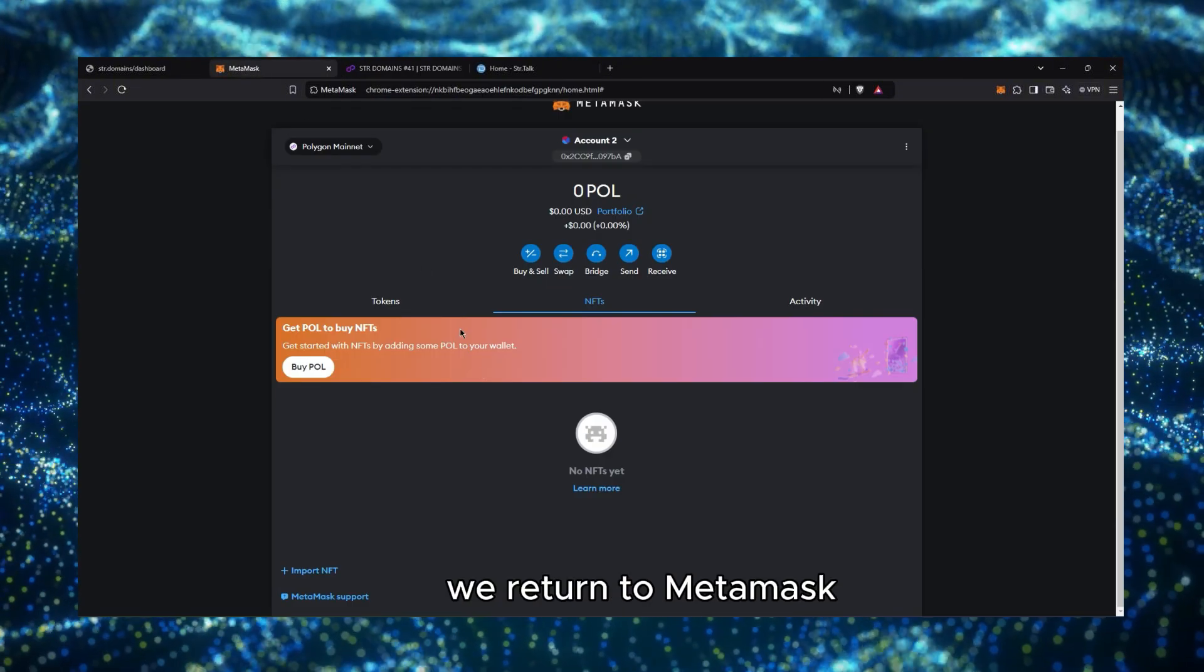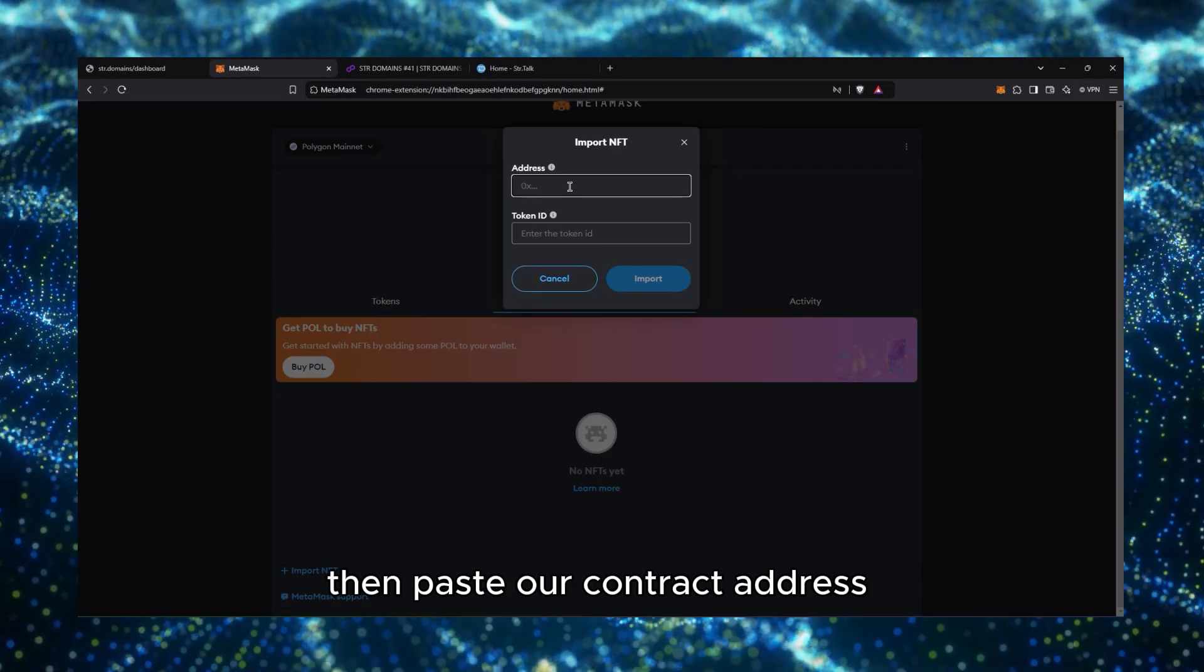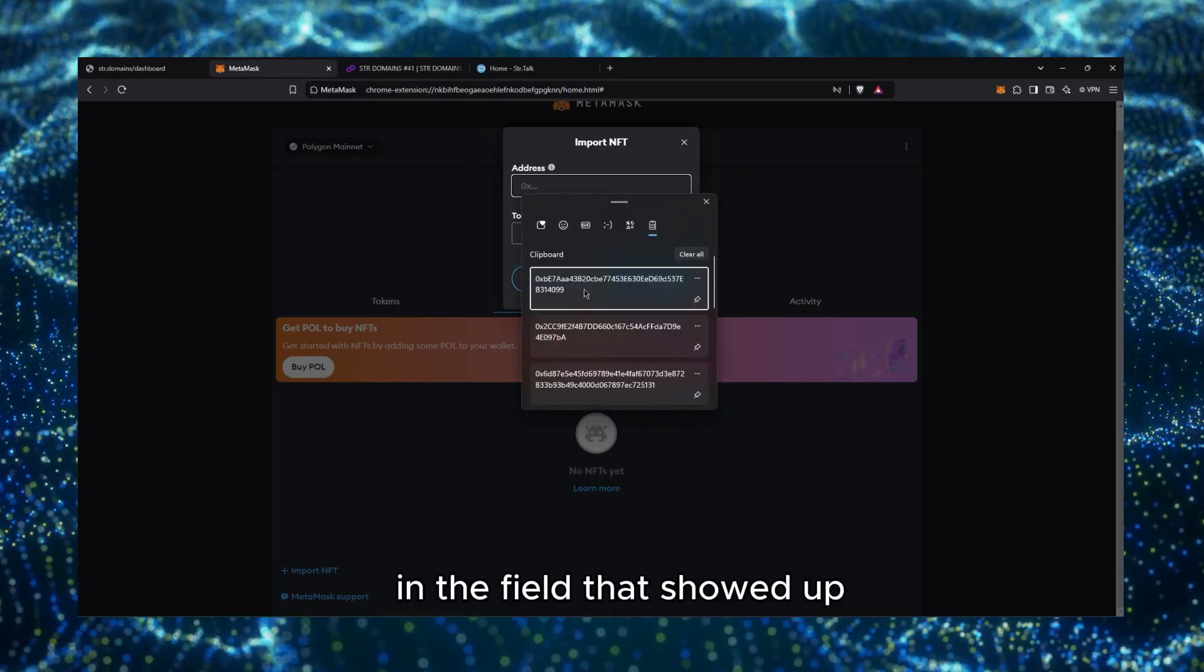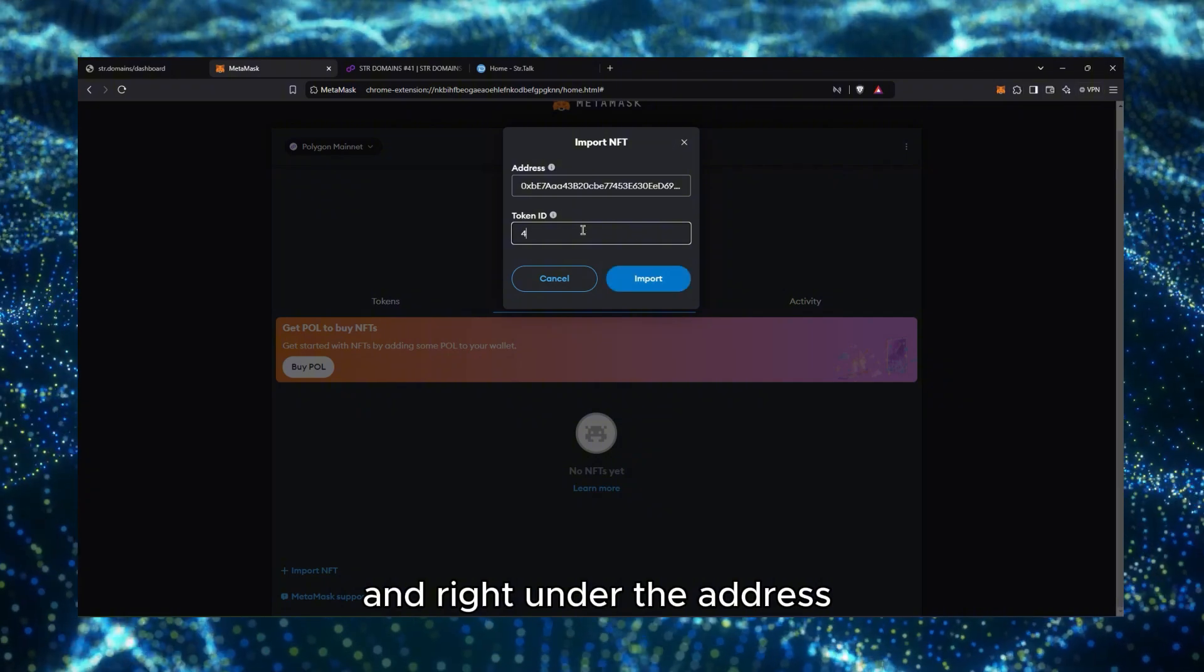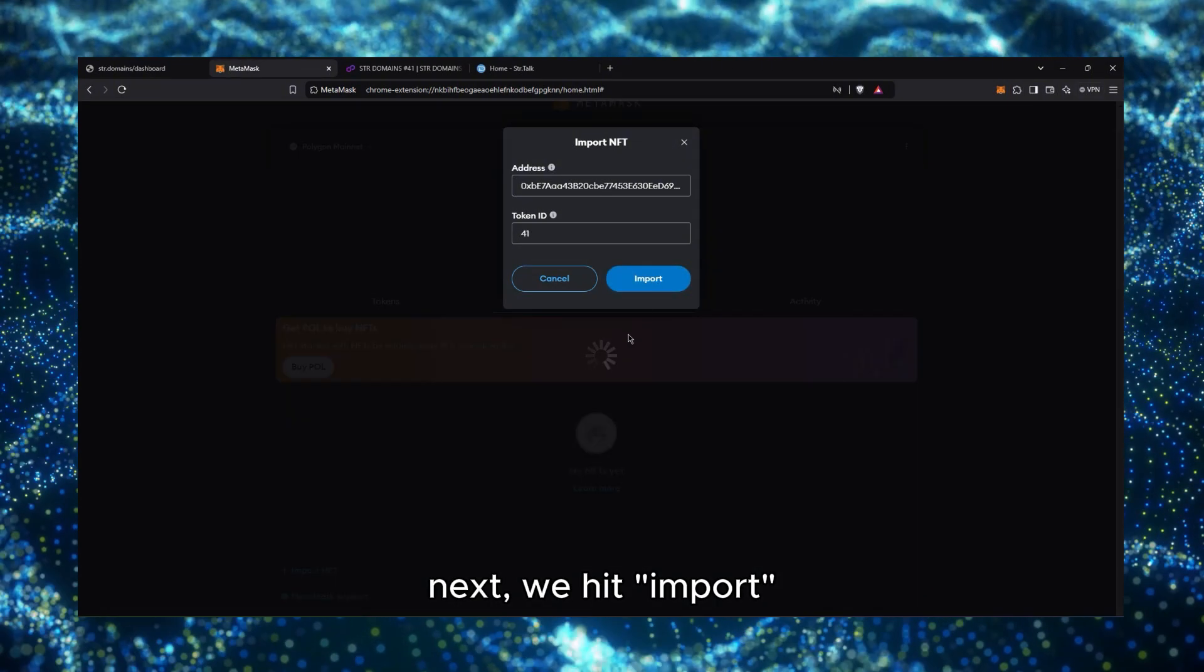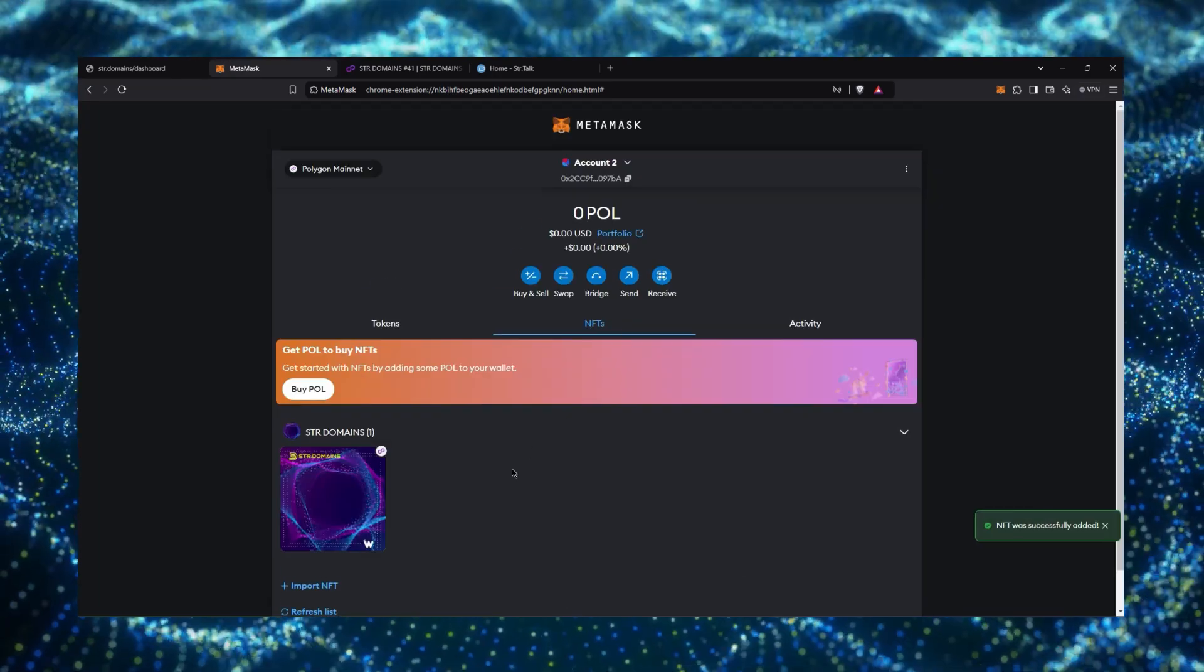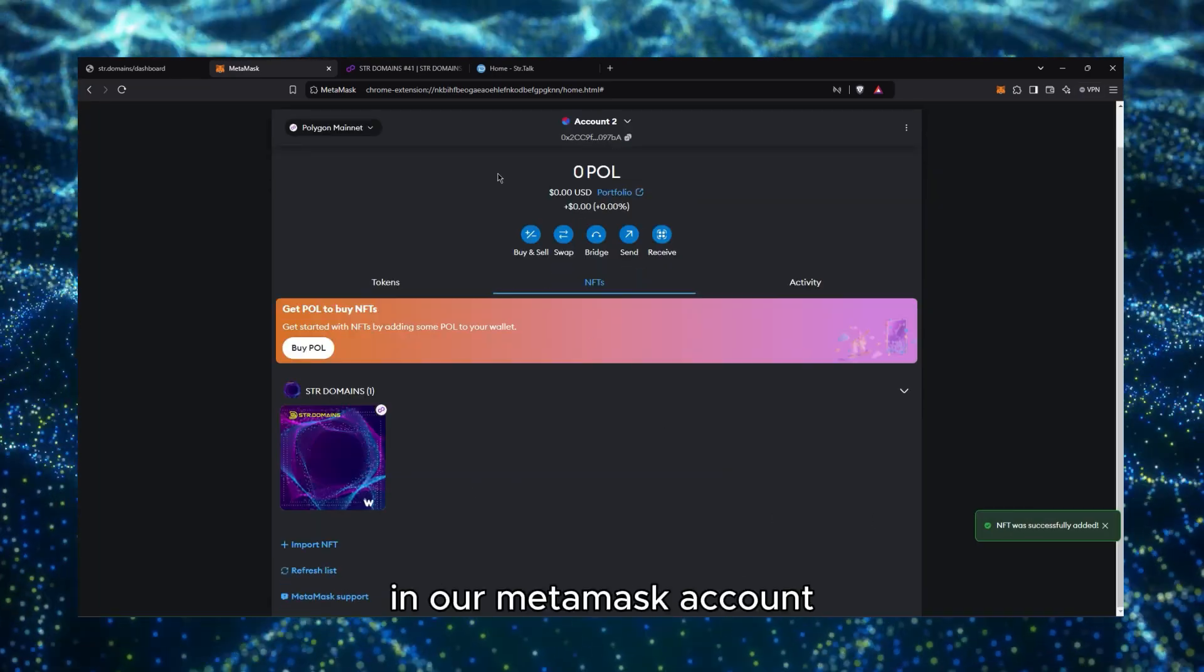So now, we return to MetaMask, scroll down and click on Import NFT, then paste our contract address in the field that showed up, and right under the address, we enter the token ID I showed you earlier. Next, we hit Import, and our STR Domain should now be visible in our MetaMask account.